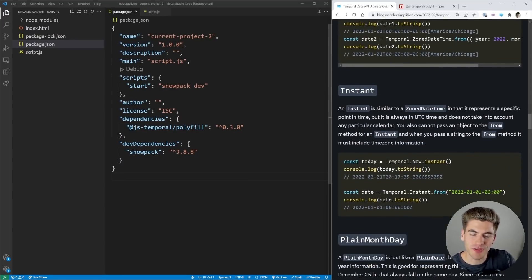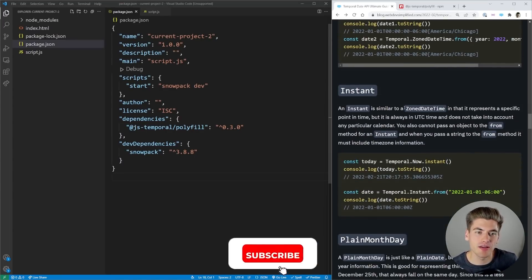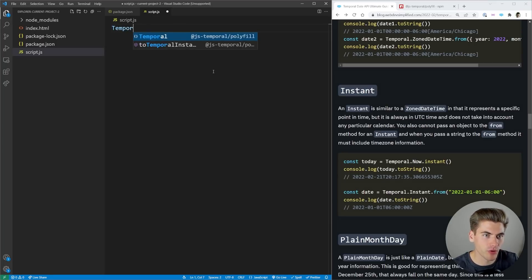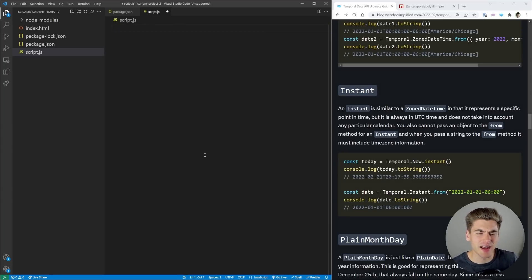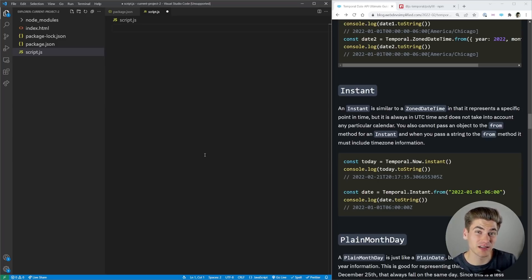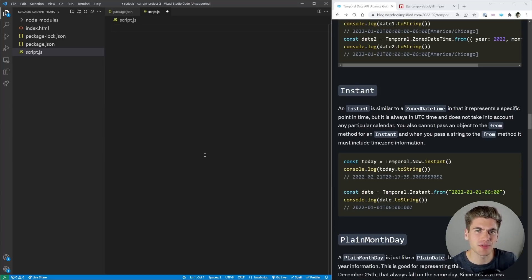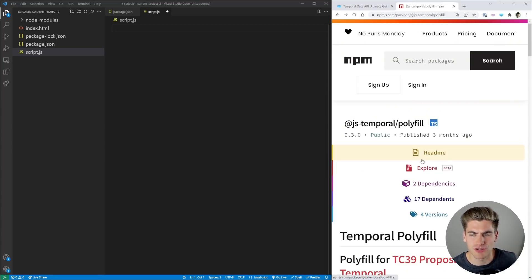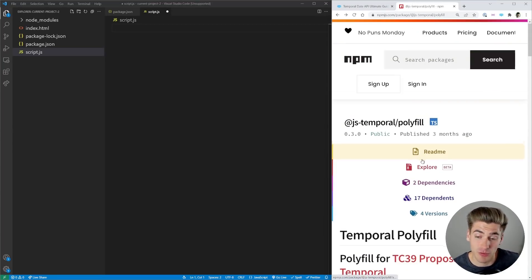In order to get working with the Temporal API, we can't just go into a script file and start writing Temporal. The reason is this is actually a stage three proposal. Stage four means it's finalized, stage three means it's almost finalized — that's why none of the browsers have implemented it yet. But this is something I could see coming pretty quickly, and it's something you definitely want to use. There's also a polyfill you can use to start using it now, and that's what we're going to do.